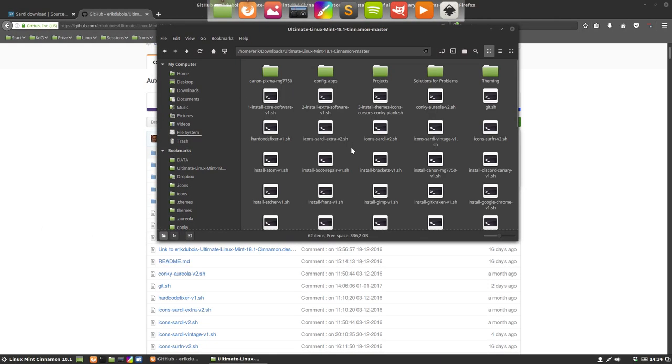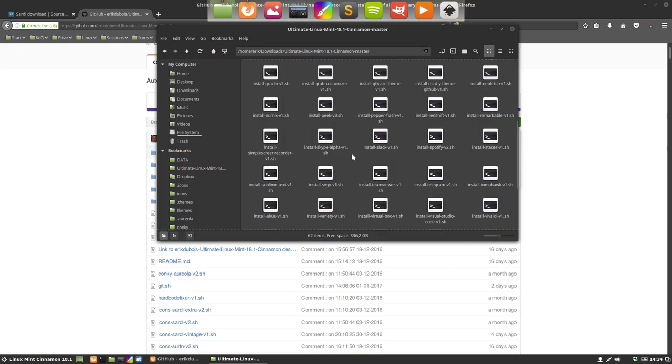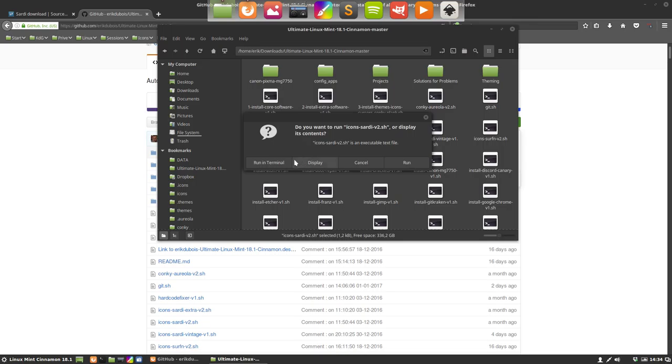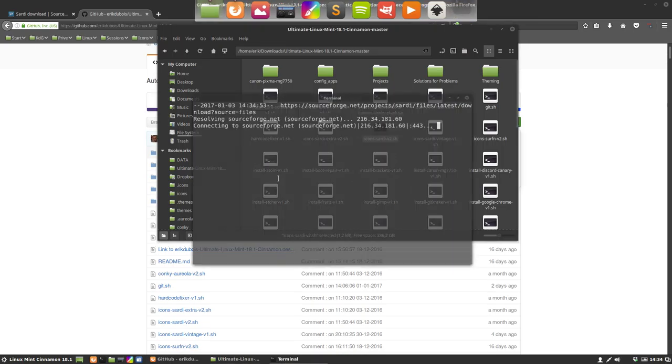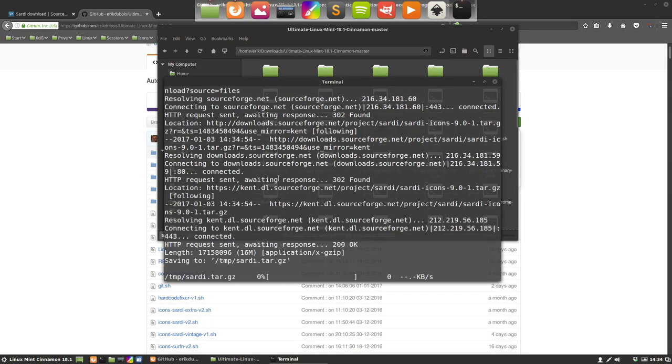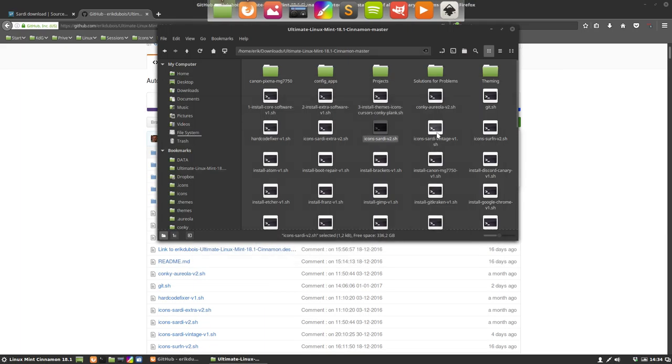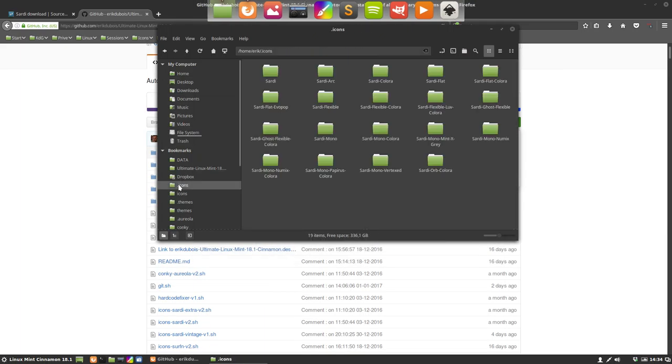There are a lot of other things you can install. As you can see, what interests us now is this one. And when we double click this one, the Sardi is going to download everything from SourceForge and it's going to paste everything in our icons. So there it is.